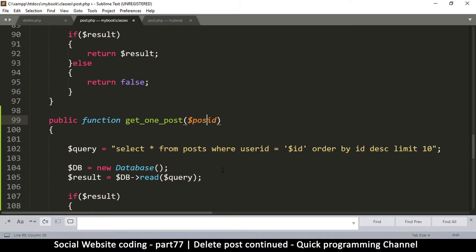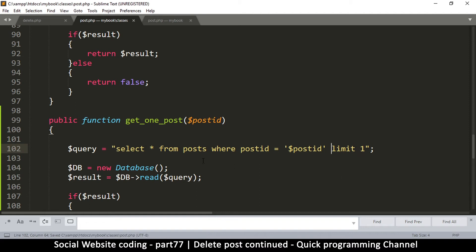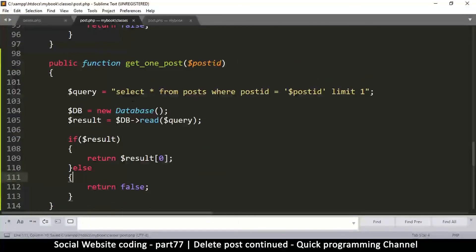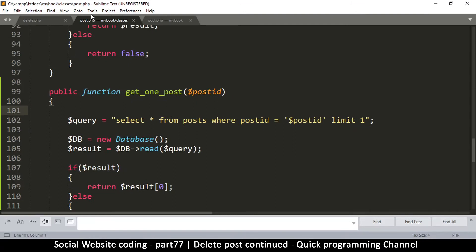Inside get_single_post we use post_id as the parameter. The SQL becomes: SELECT FROM posts WHERE post_id equals the given post_id, no ORDER BY needed, just LIMIT 1. Then to return the result, if it's correct we return just the very first entry.